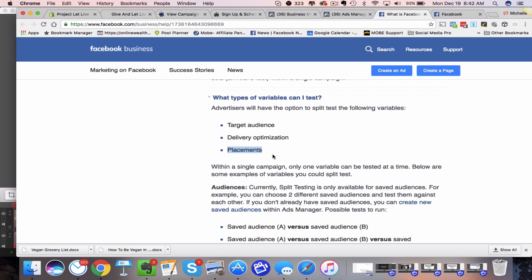And all that simply means is you'll be able to create three different ad sets. One will be, let's say in the newsfeed, one will be in Instagram, one will be in the right hand side of Facebook's. You'll be able to create split test ads that'll be different placements and you'll have Facebook split test those against each other. Delivery optimization, that's another one.